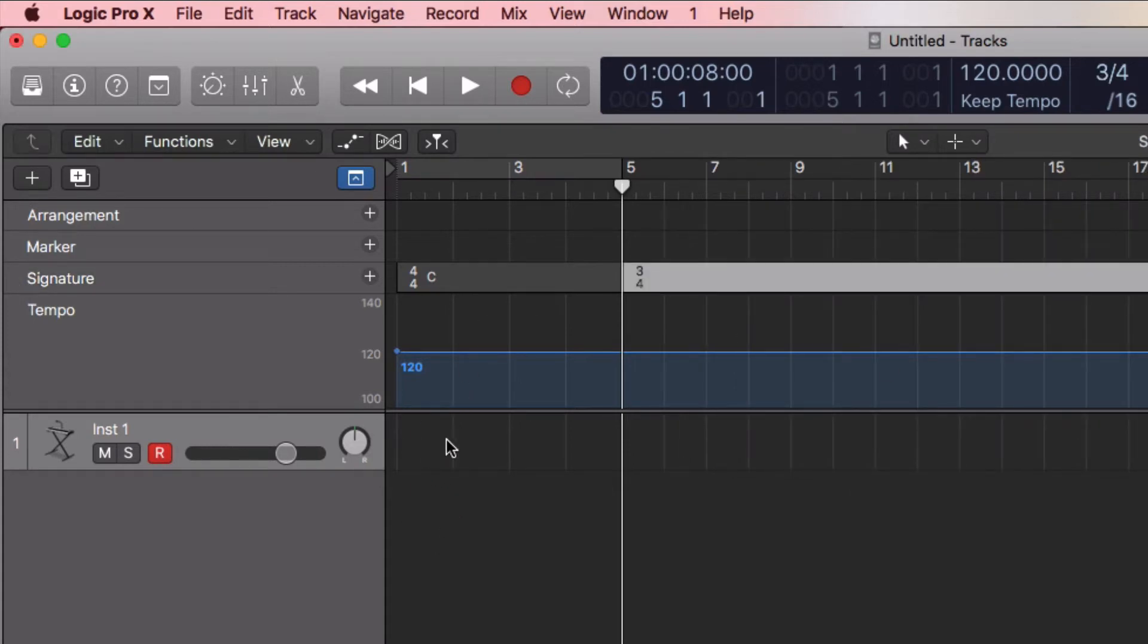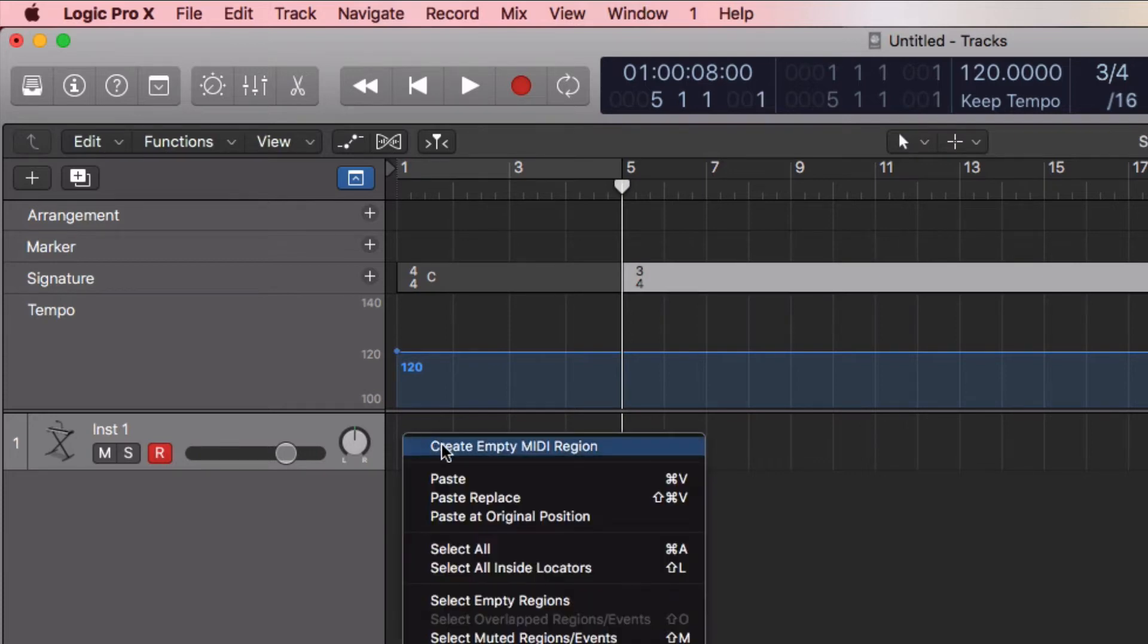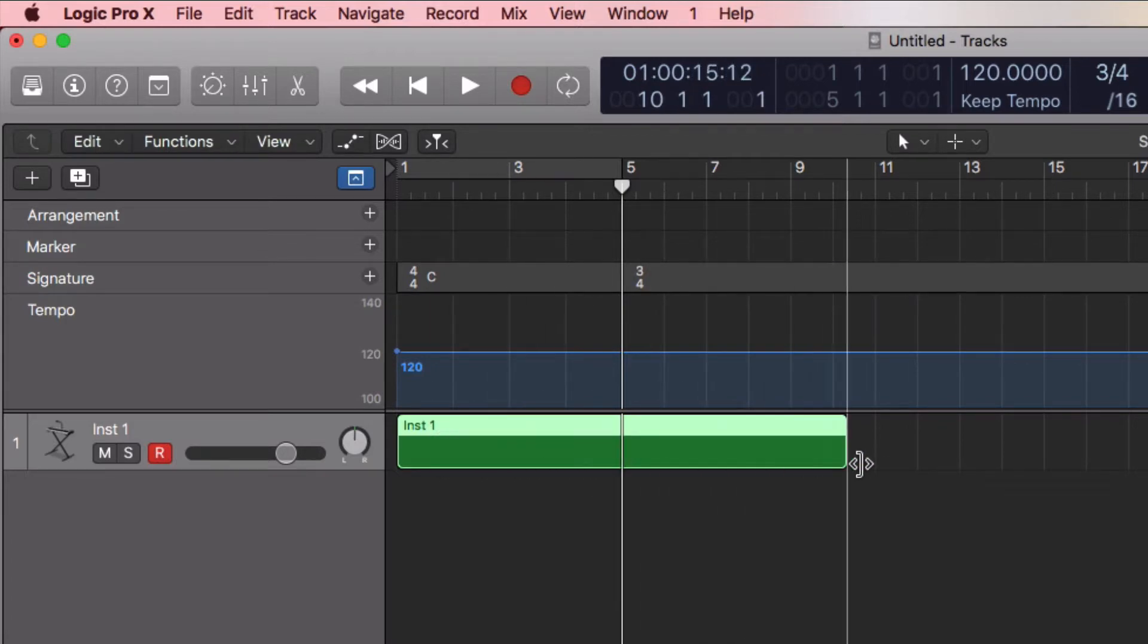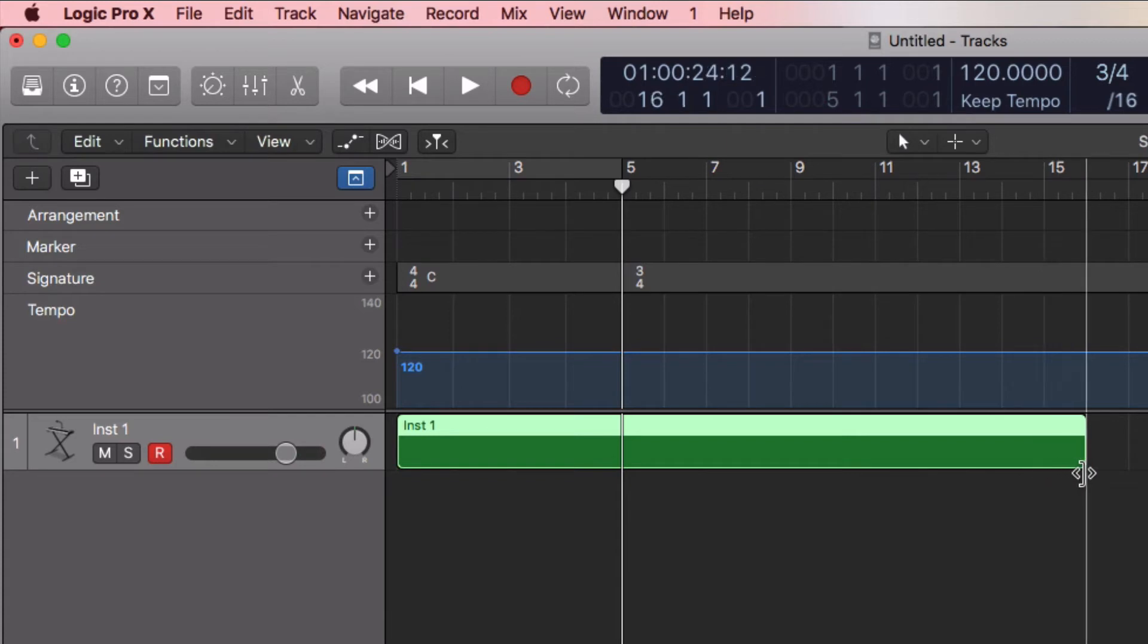So I can control-click on the track itself, create empty MIDI region. If I hover over the right side of the region I can stretch it out to the length of what my score will be. I made a 16 bar, almost 16...